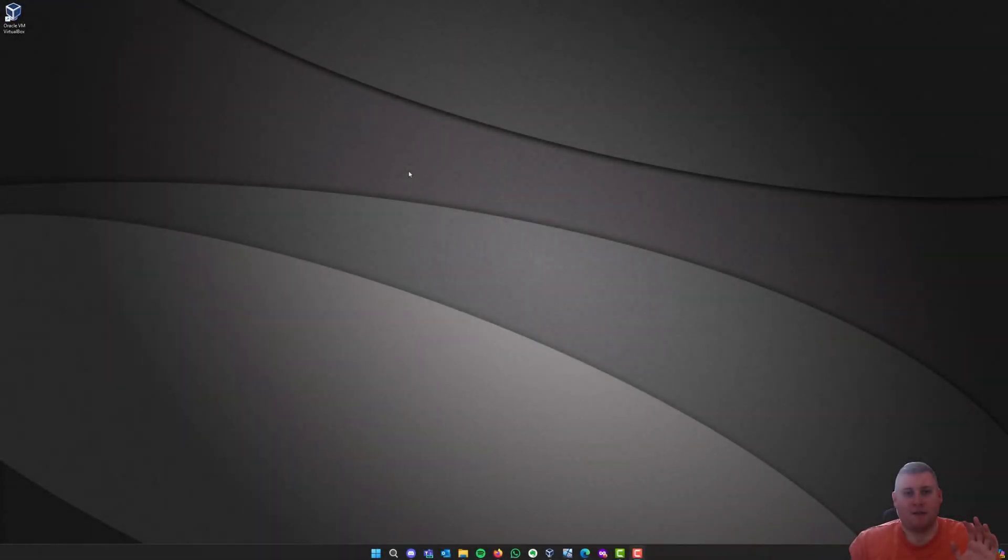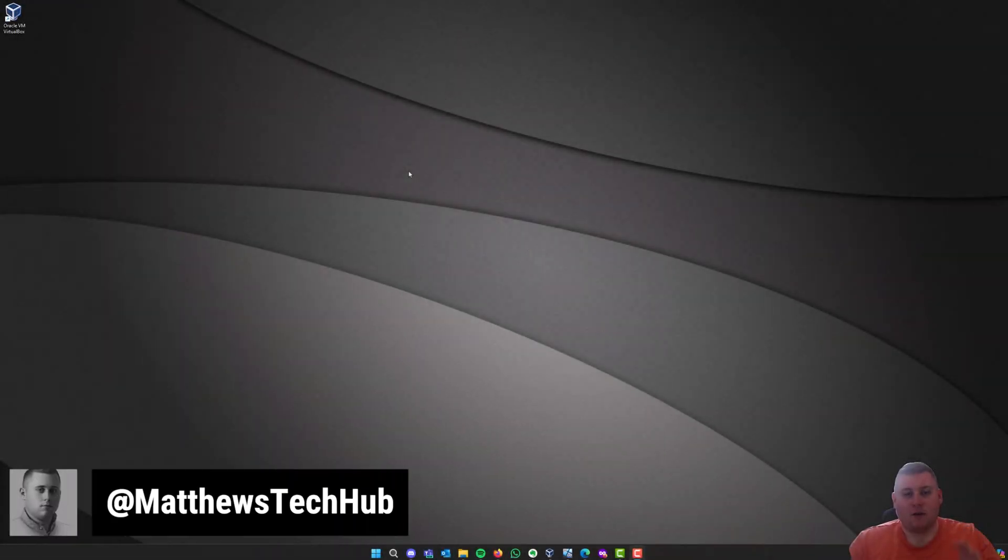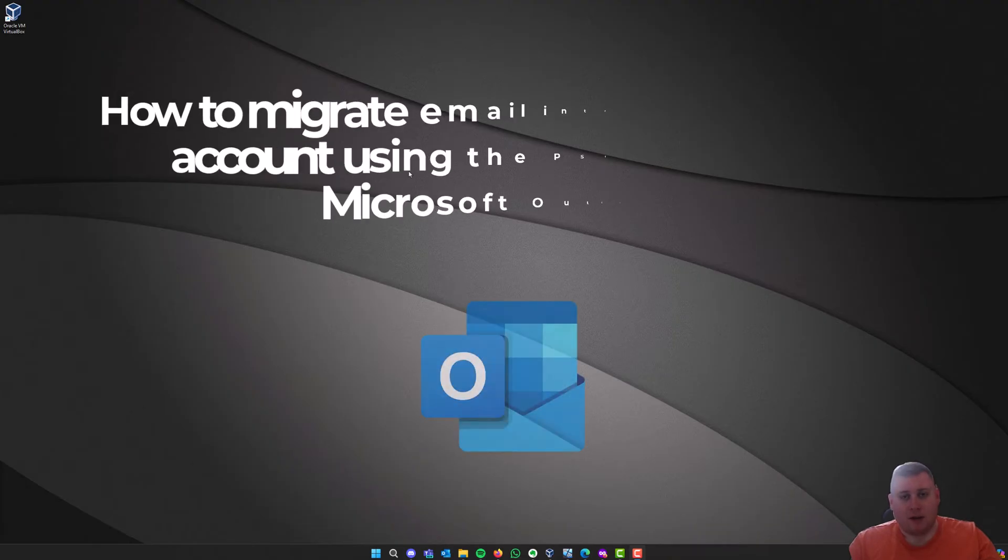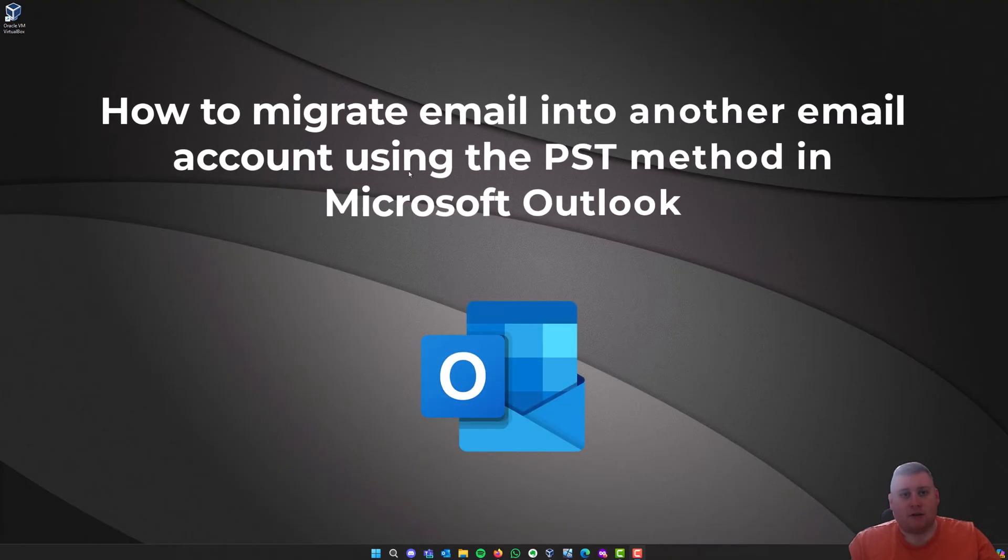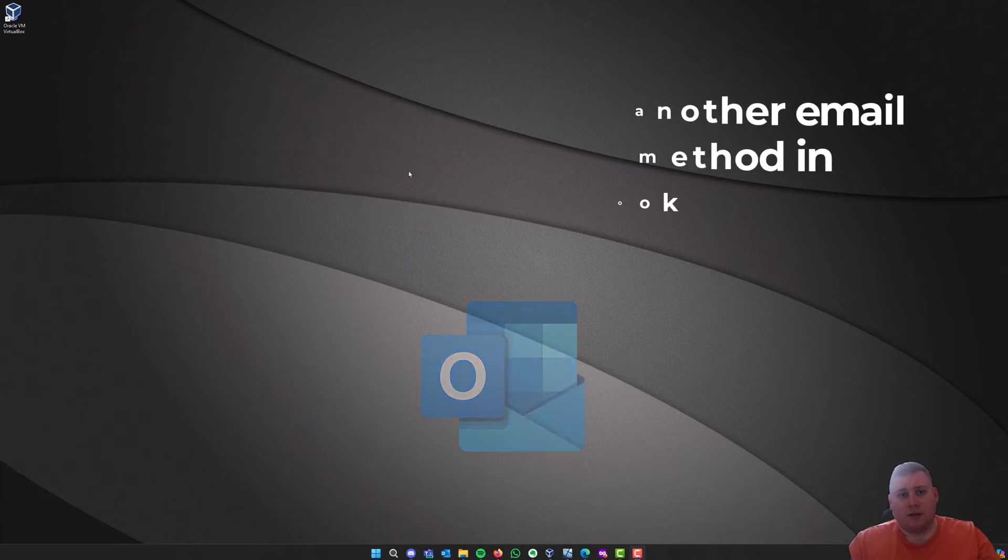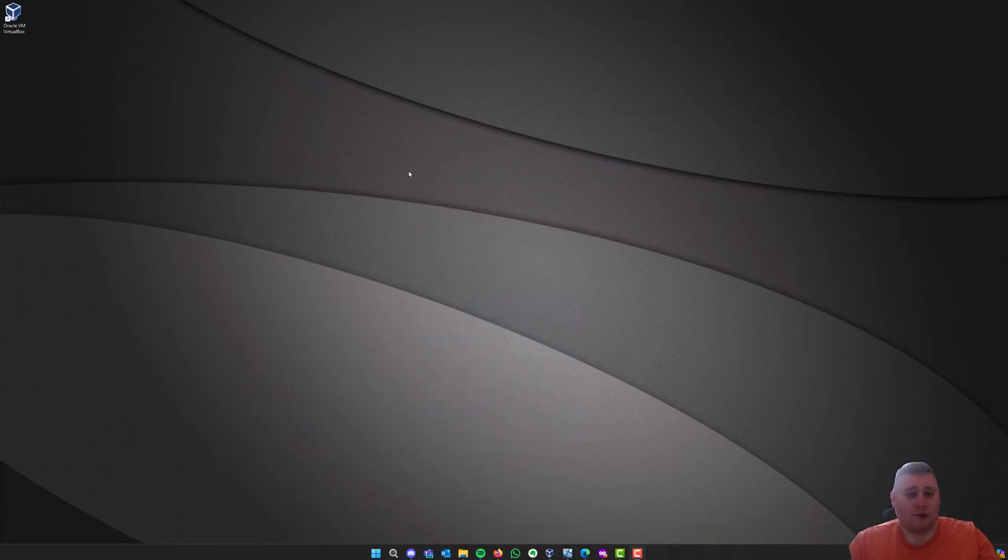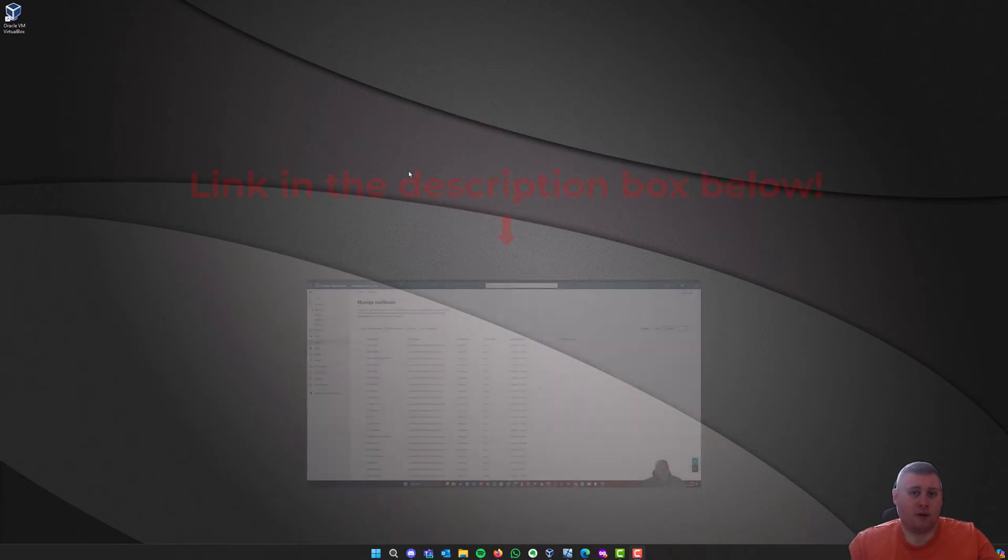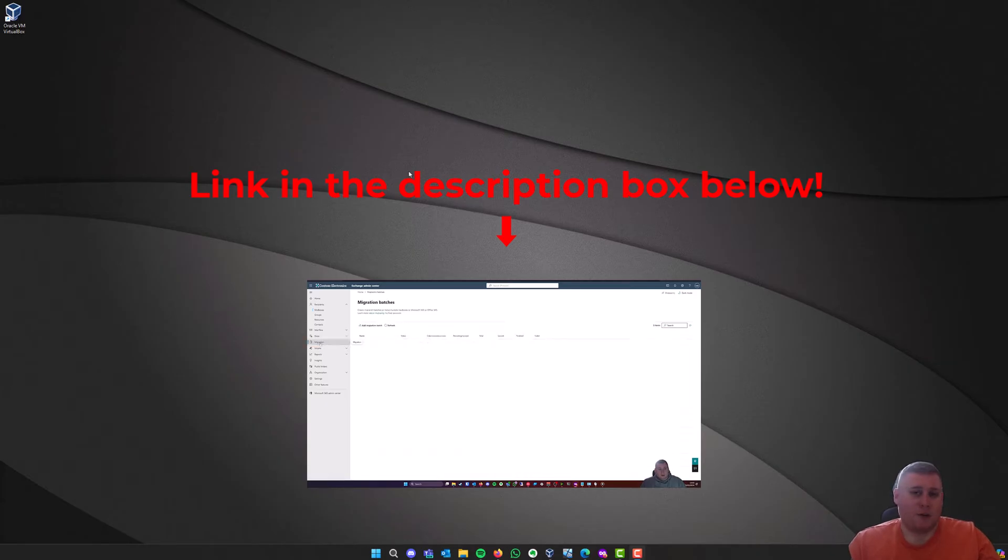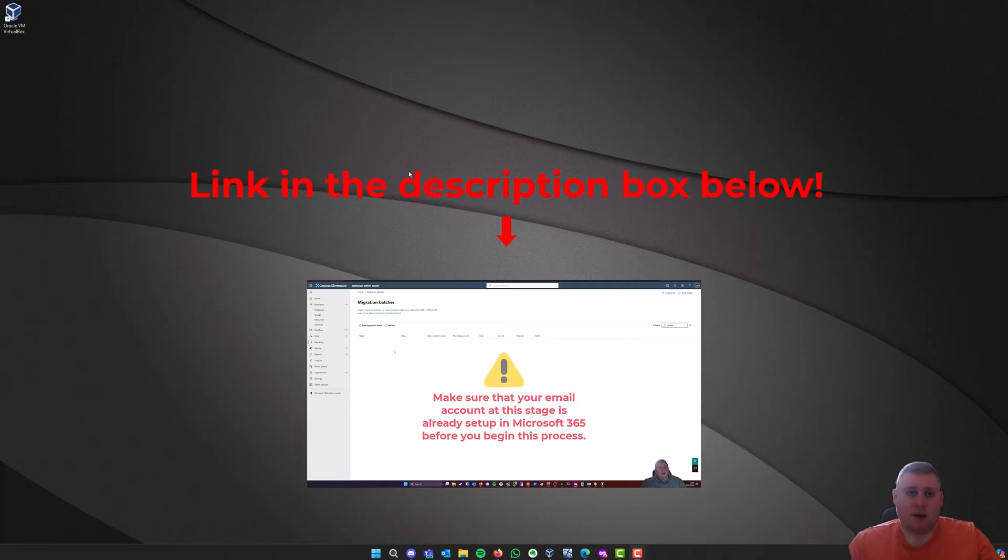Hey guys, it's Matthew here from Matthews Tech Hub, and welcome back to another video. In today's video, I'm going to be covering how you can migrate email into Microsoft Outlook using the PST method. This was requested by a viewer who was watching my previous video, which you can find the link in the description box below, which is a video on how you can migrate email into Microsoft 365 using the IMAP method.